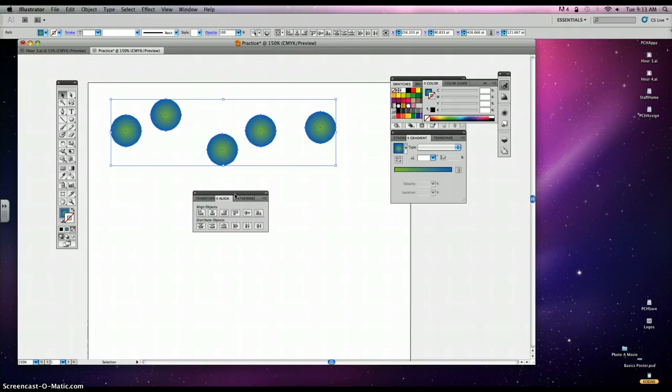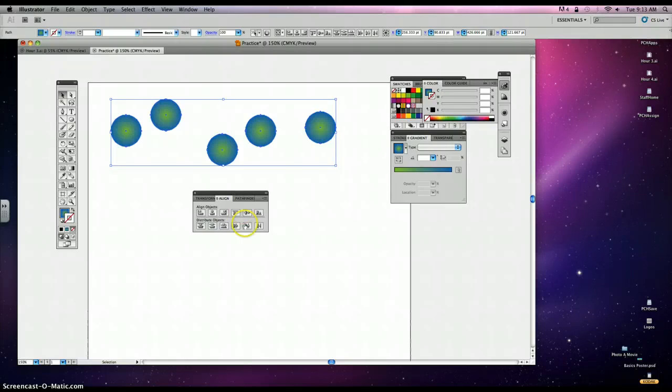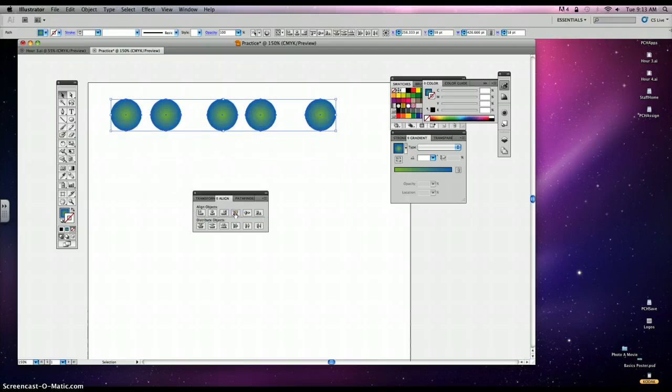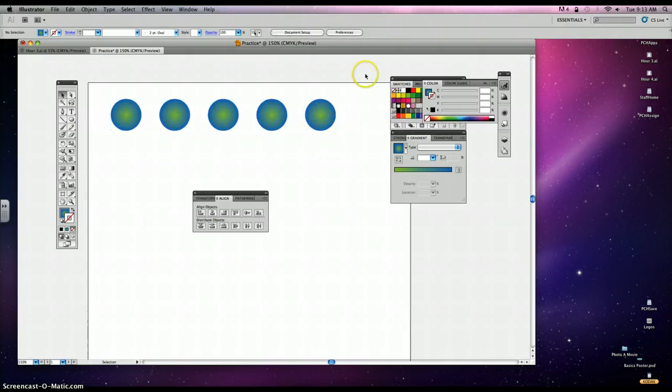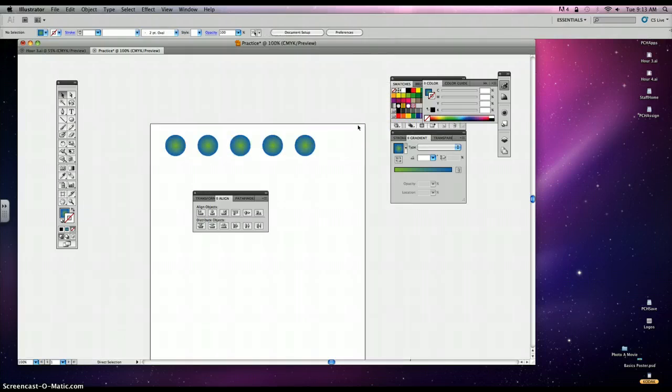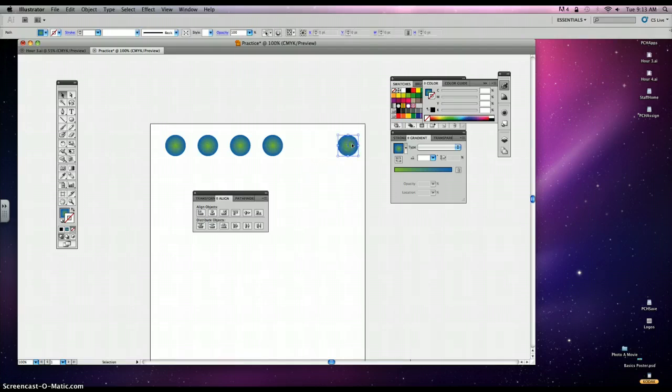And you'll see on your tutorial the two that you want to click on. They're circled there on your hard copy tutorial. And it's this one which will align the top. And the one right below it will make them spread equally.